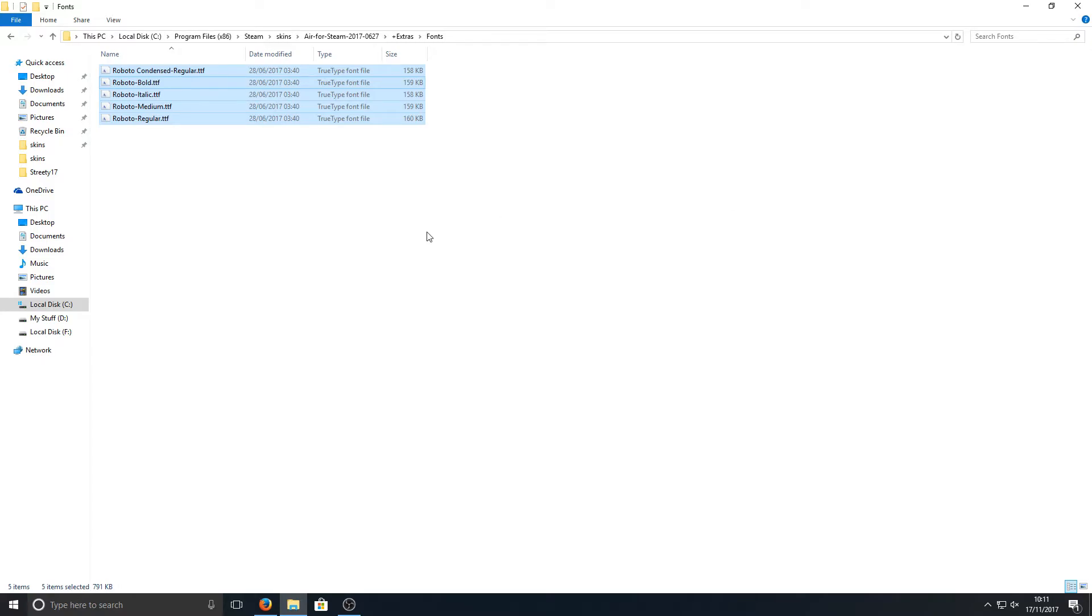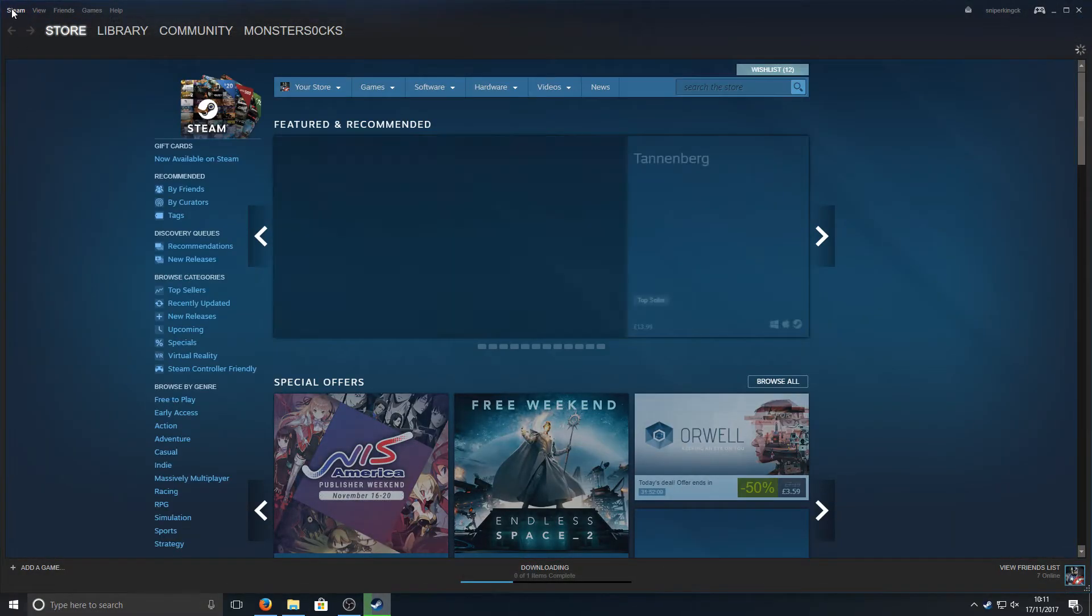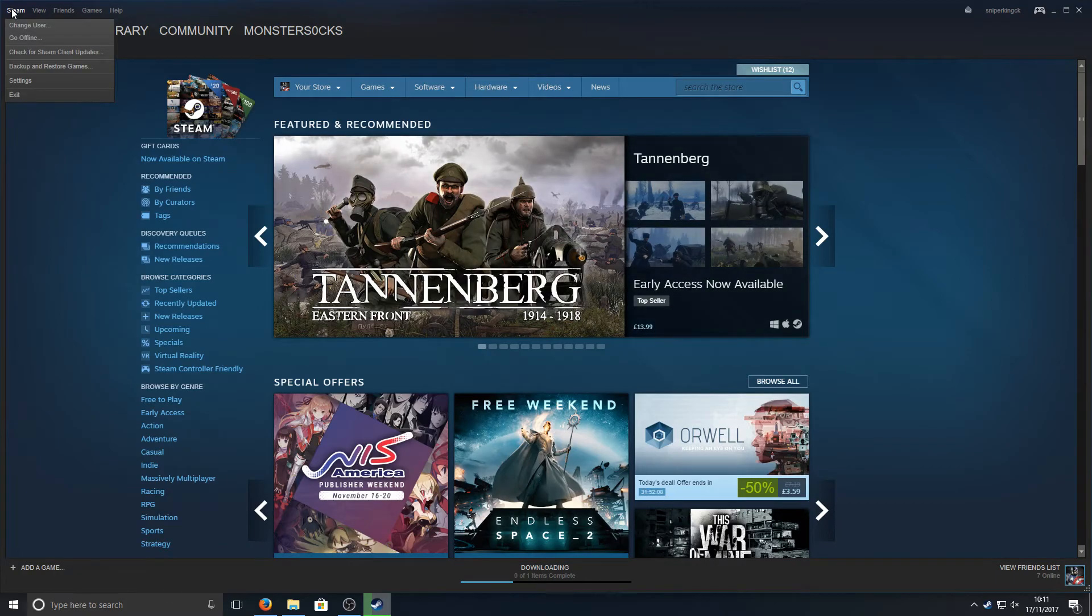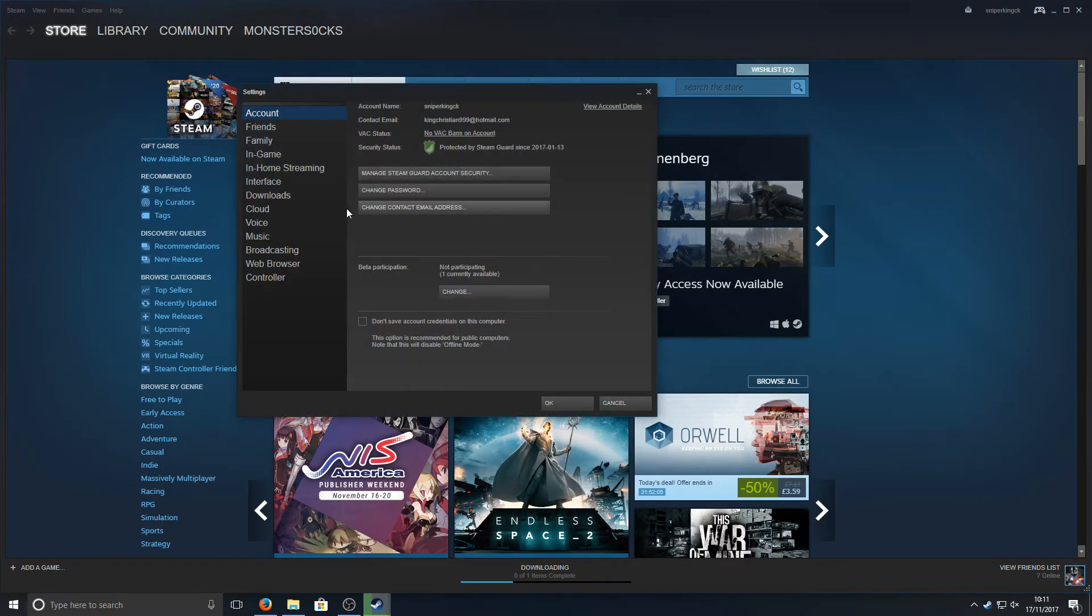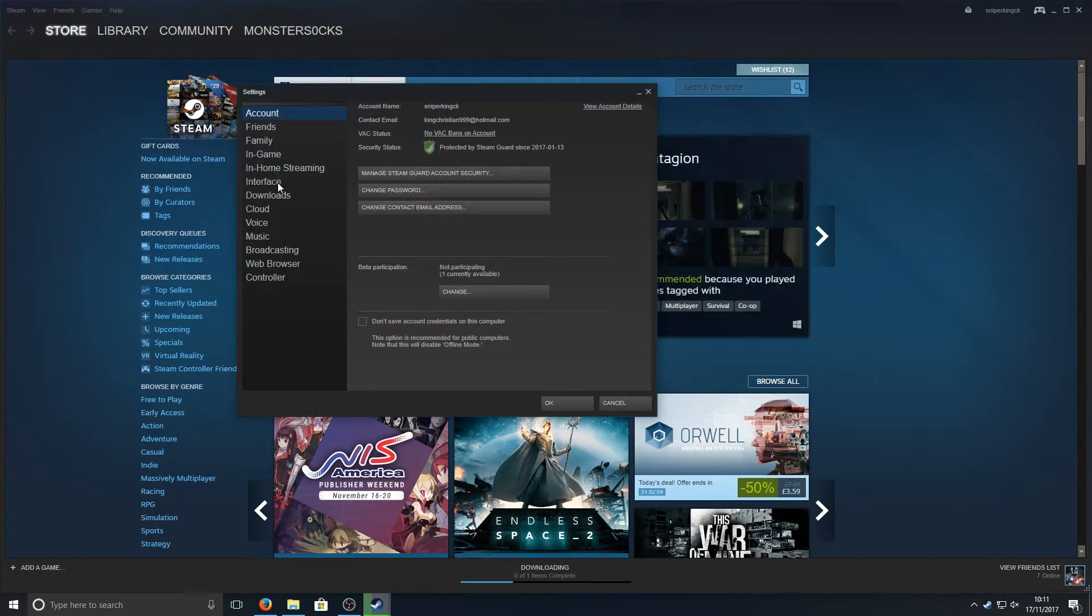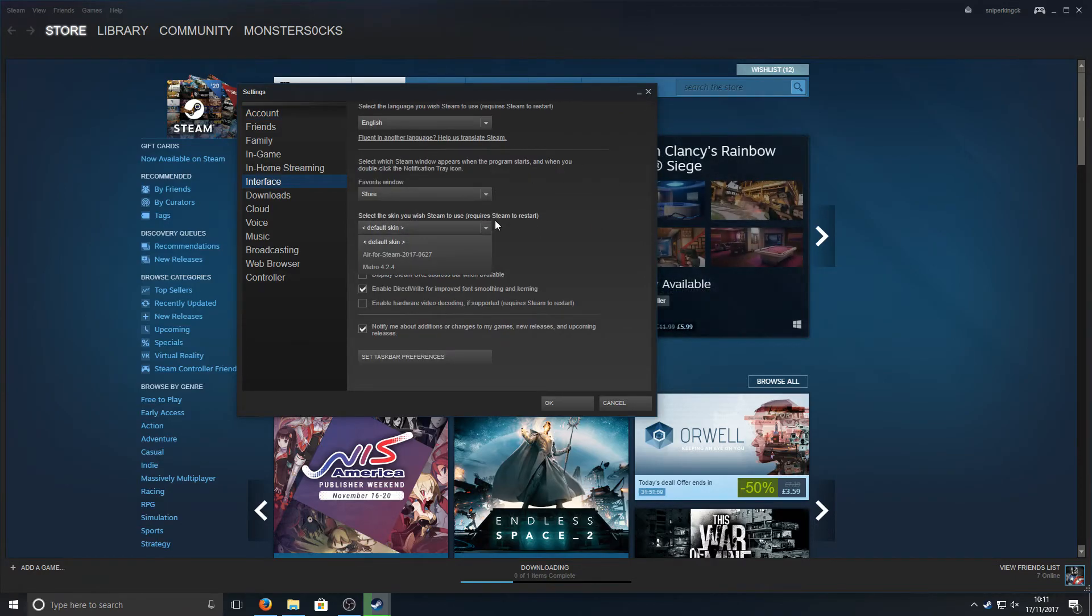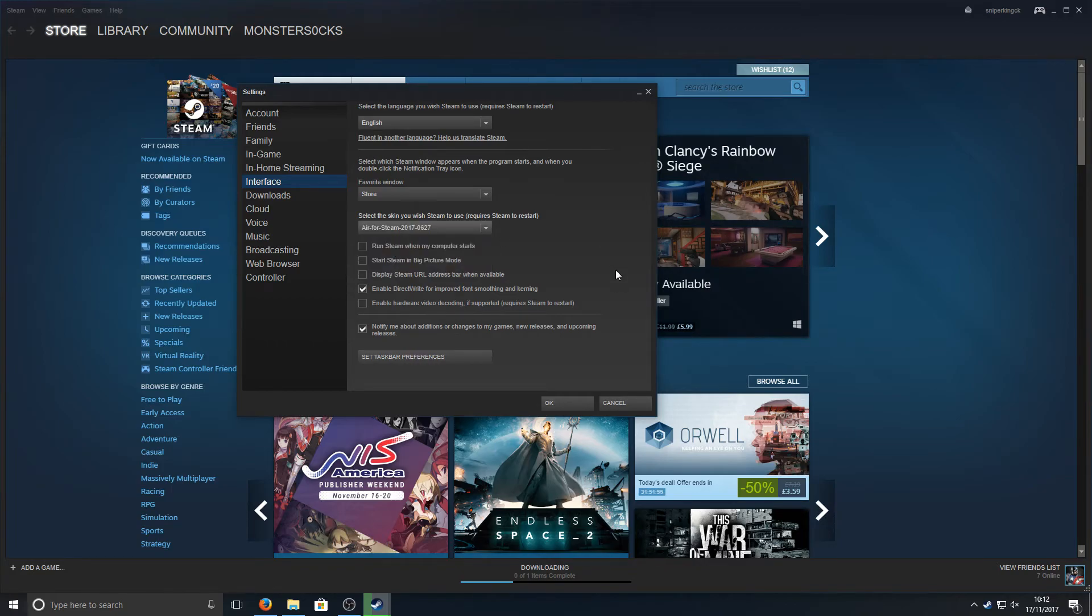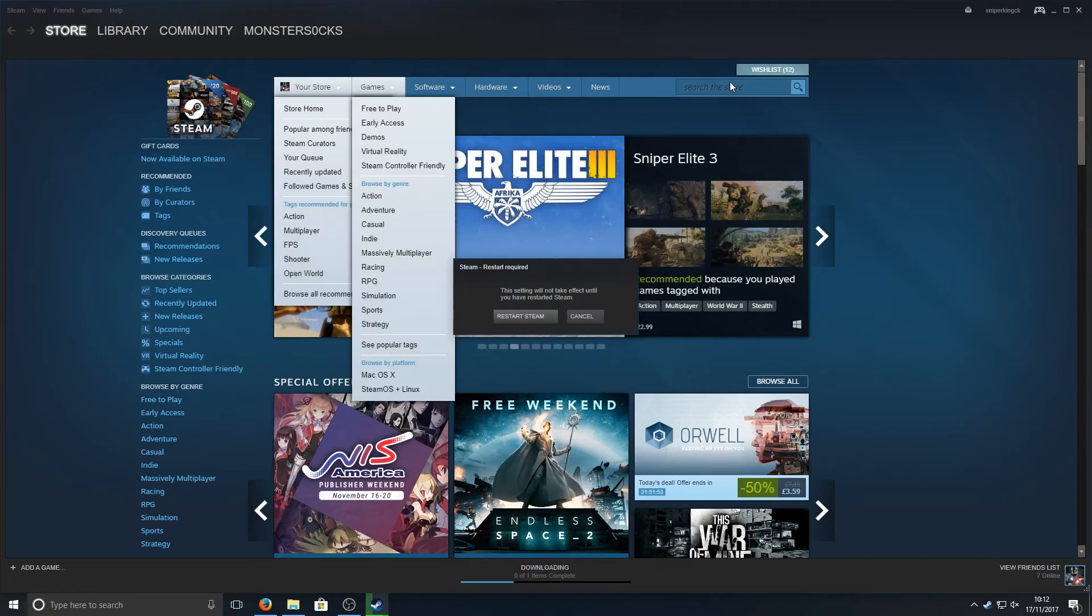Once that's done, you need to boot up Steam and go to the top left-hand corner where it says Steam, then go down to Settings. Now go down to Interface and select where it says 'Select the skin you wish Steam to use.' Click on that drop-down box and select Air for Steam. Press OK and restart Steam.